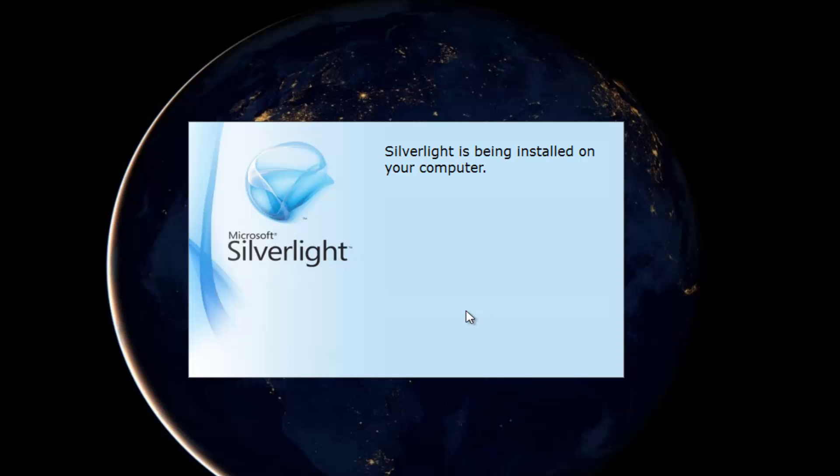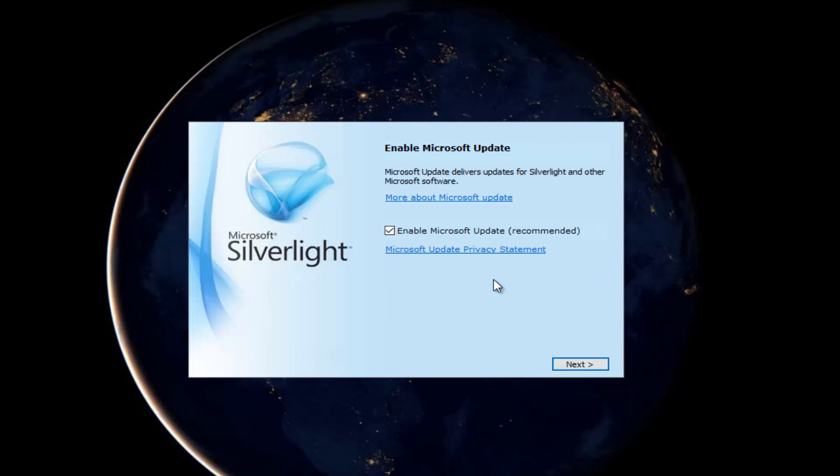It shouldn't take very long. It's pretty quick. You can see it's almost 100% done just as I'm speaking right here. We can also enable Microsoft updates for Silverlight if we keep this checkbox checked, which I don't see why not. We'll keep it checked to keep everything up to date. Then left click on this next button at the bottom right.